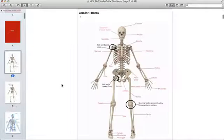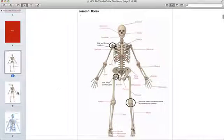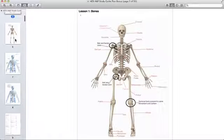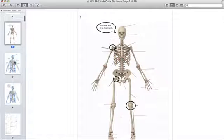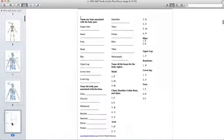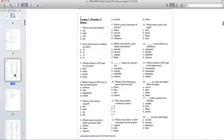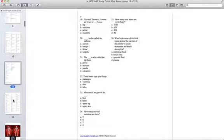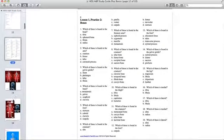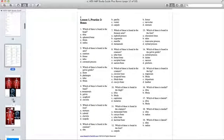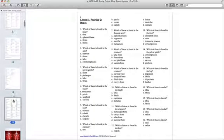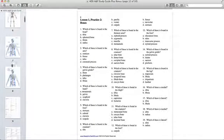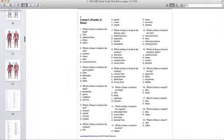There is one lesson you can actually receive completely free and it is the Skeletal Lesson which includes the Skeletal Diagrams, Worksheet and Practice Questions. So you can just go to our website at ReadyForTheHesi.com, click on Free Quiz and Worksheet, enter your name and email and you will receive the freebies instantly.